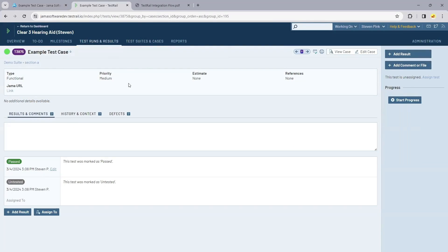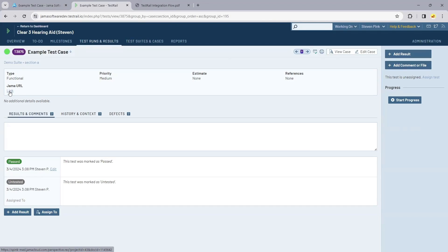We can also see on the test case itself, there's an easy link back into Jama. If our test runners working in TestRail would like to see requirement coverage and traceability, they can easily click the link from TestRail and go back into Jama to explore that traceability and coverage.